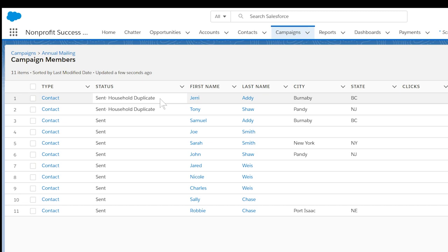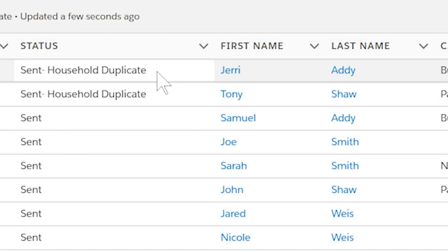As you can see in our mailing campaign, Sam is still listed as Sent but Jerry has been marked Sent Duplicate. Note that this is done randomly in the campaign and not always the secondary contact.